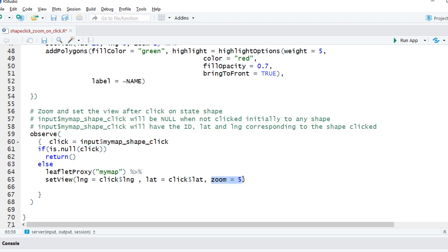So this way whenever the user will click on the shape, wherever it is clicking, it will capture the latitude and longitude and the zoom level is set to 5. And based on that the map will be updated every time the user clicks on it.